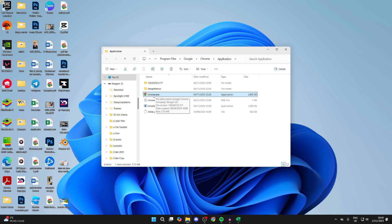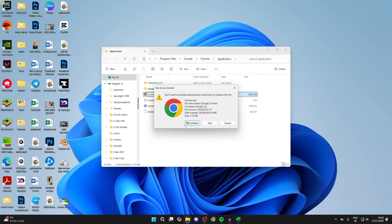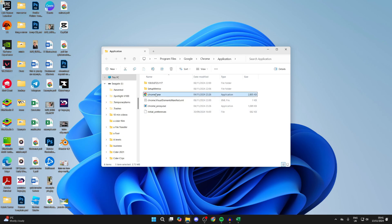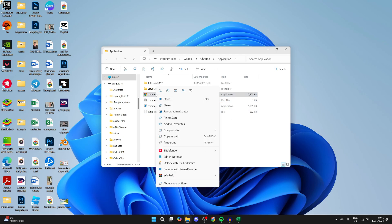Chrome.exe should be highlighted. Click on it, and what you want to do is change the name — simply add a number to the end. Then click 'Continue' to provide permission, which is fine.